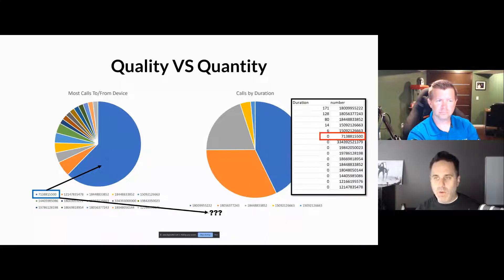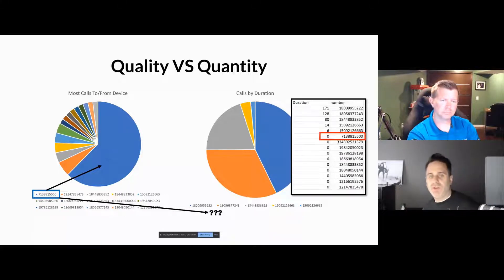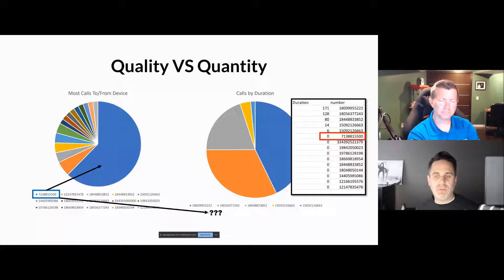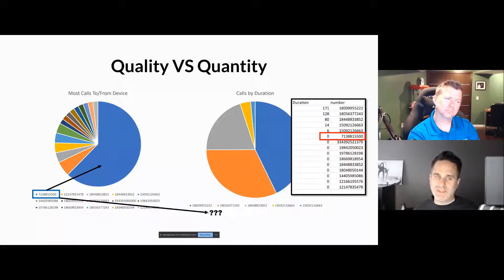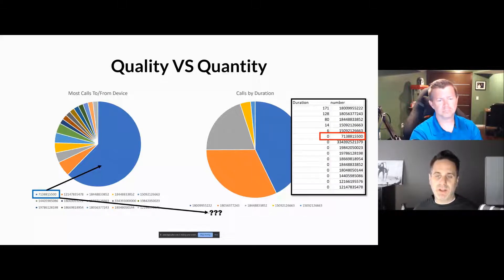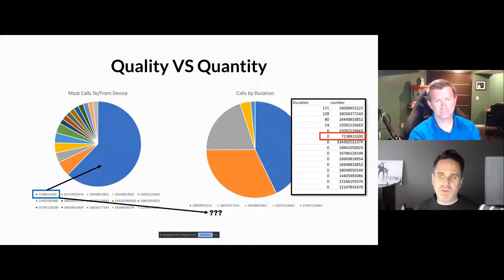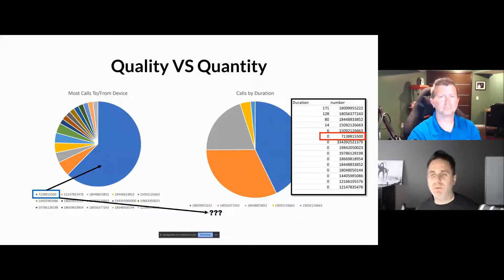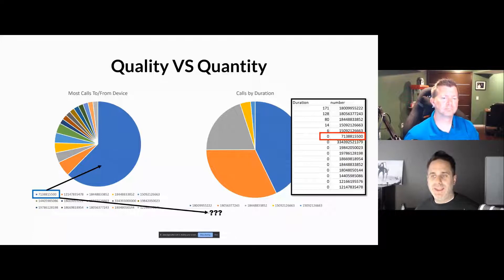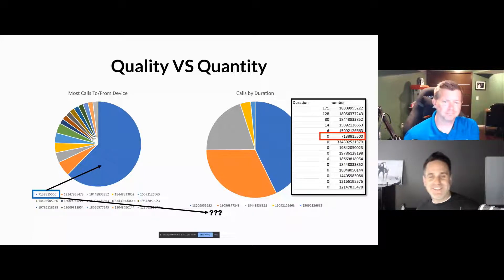So what story are you trying to tell? Who do they talk to the most? On one side it may look like it's this number because it has a lot of count — but when you look at the duration, the duration is zero.